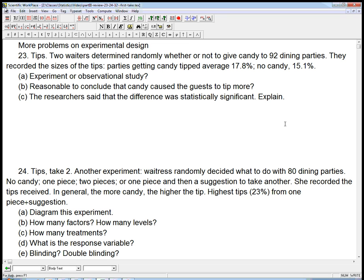Here are a few more problems on experimental design. I'll do one per video, but it's kind of three that go together. This is from part three review of Bock, Vellman, and DeVoe.